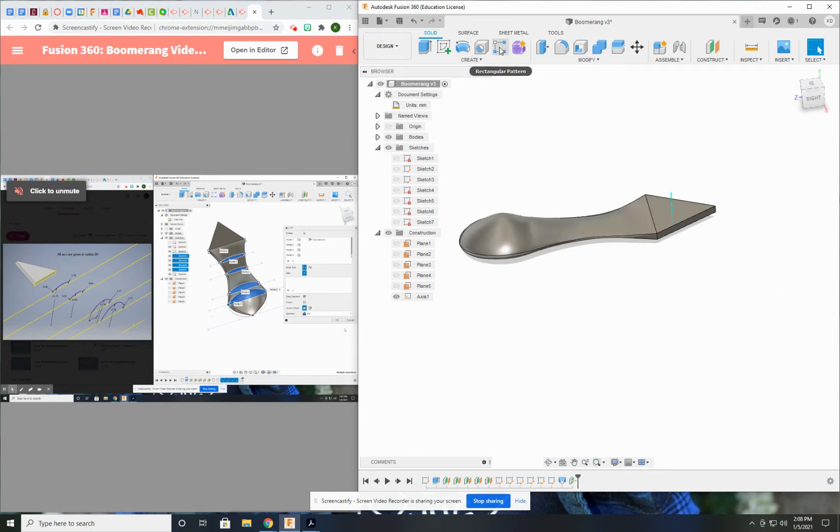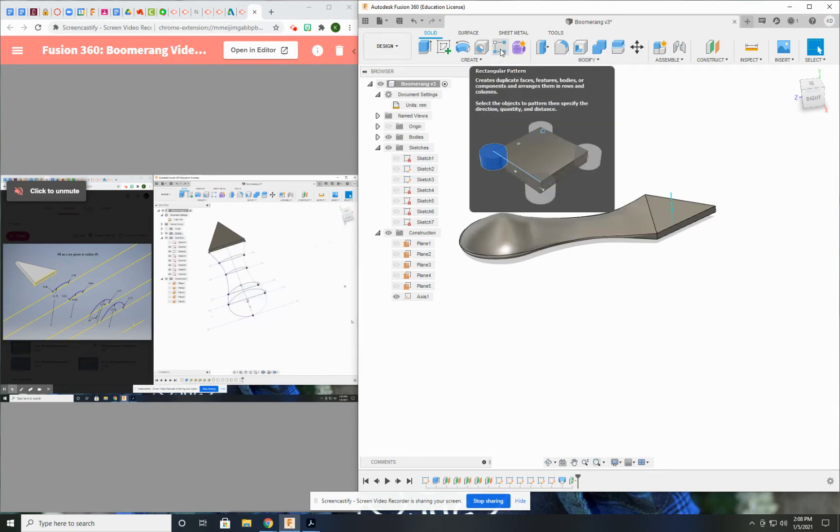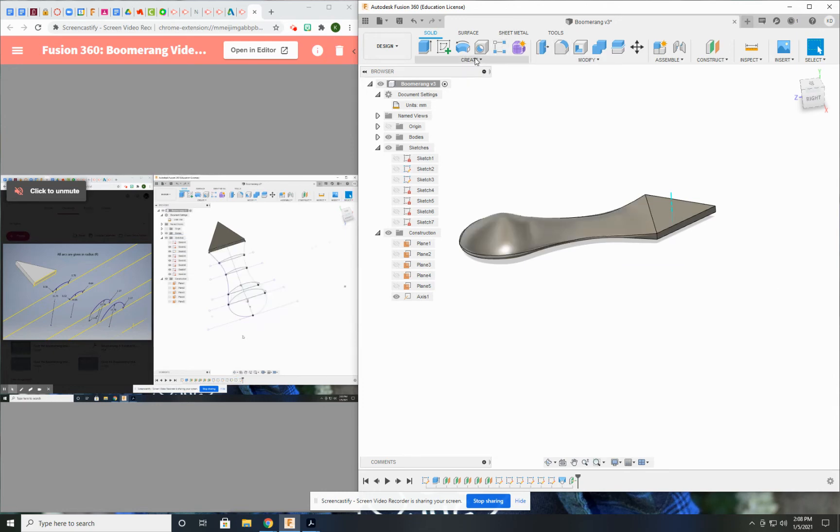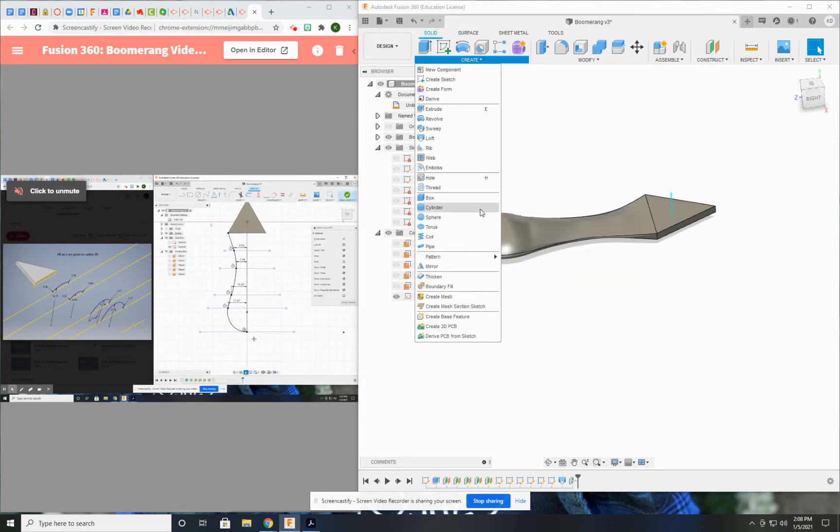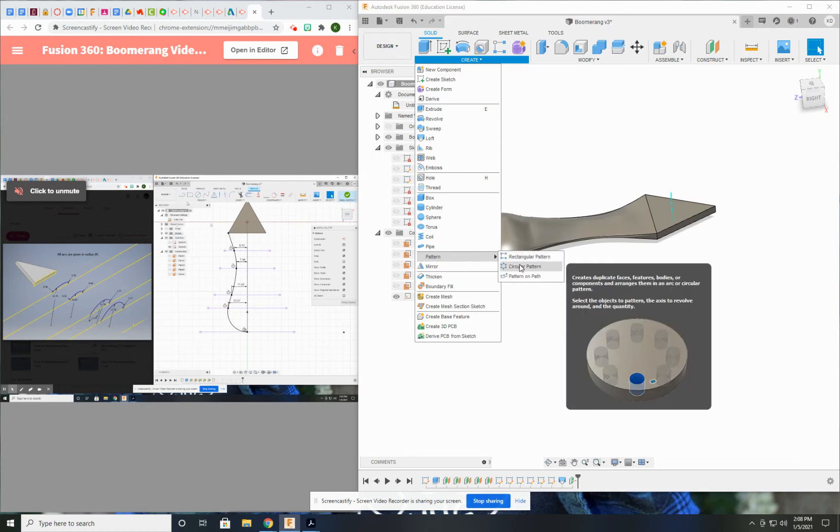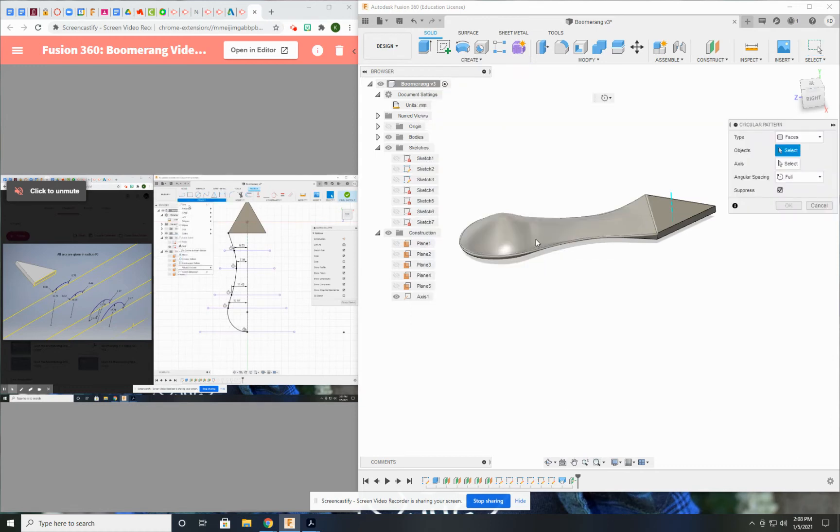I'm going to use—I don't want a rectangular pattern. I actually want a circular pattern. Where's my pattern tool? Circular pattern.